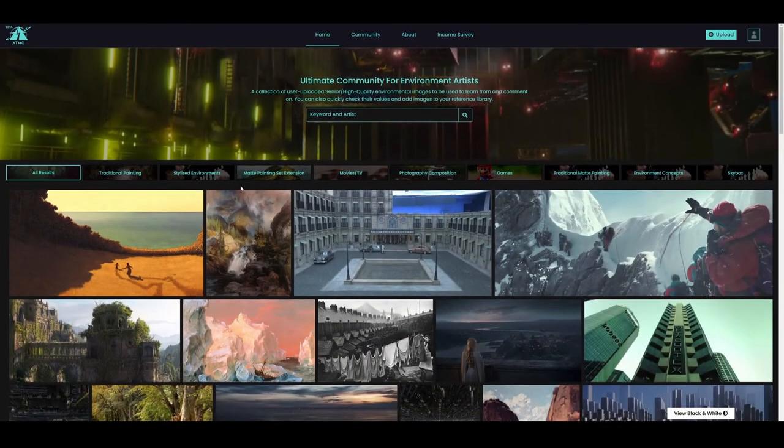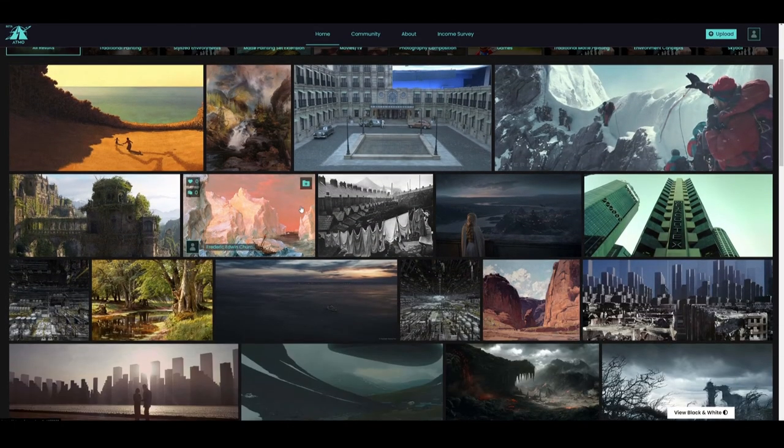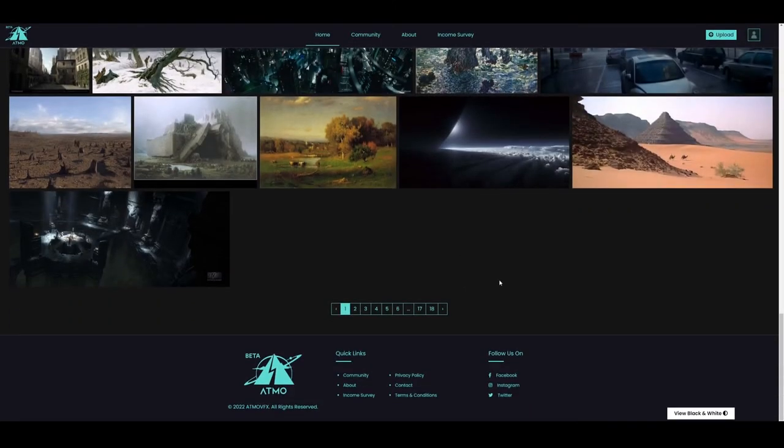If you're already a verified Atmo Senior, you can skip the approval process. We look forward to connecting with you on Atmo!